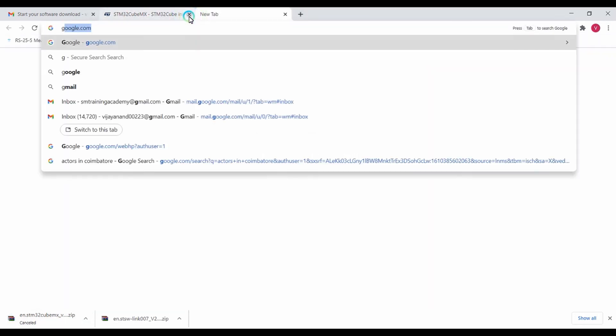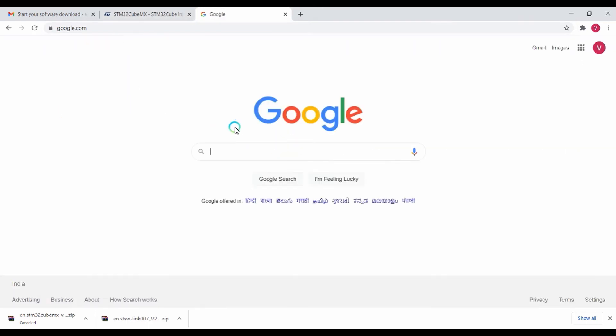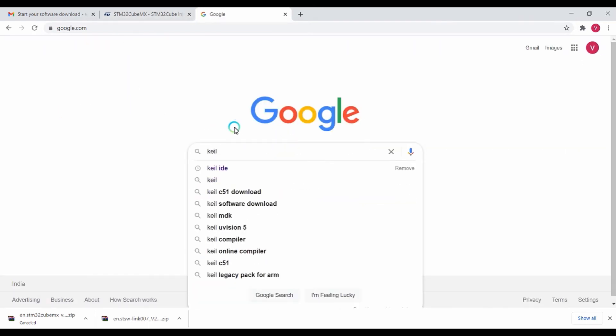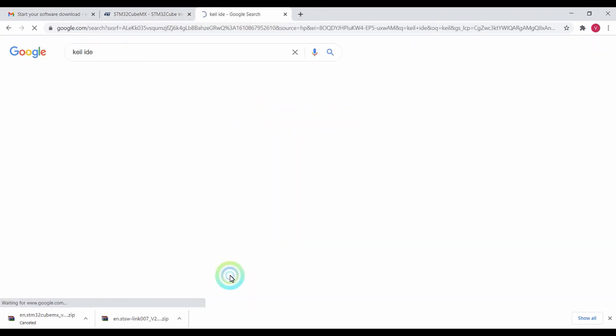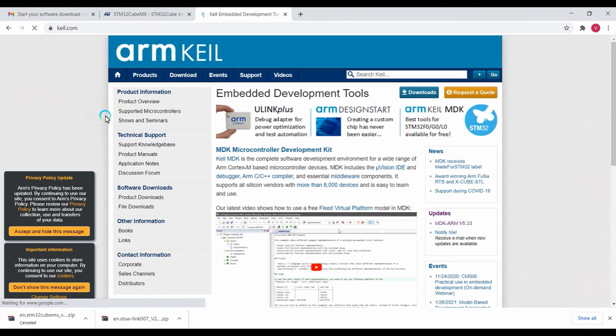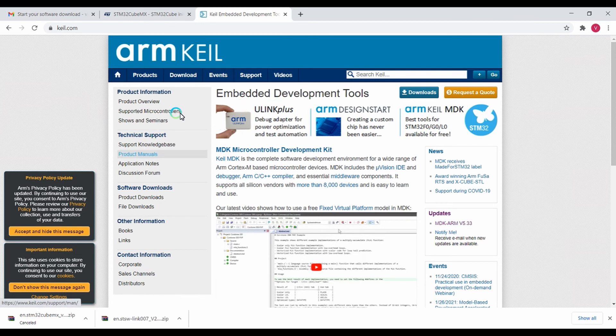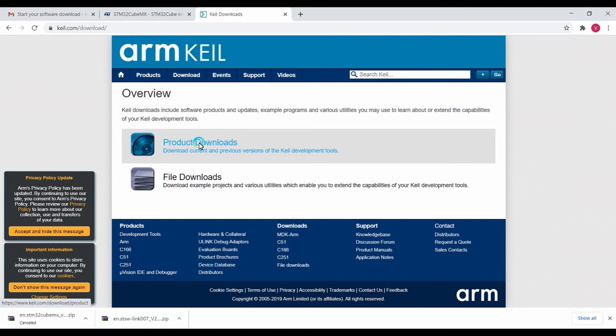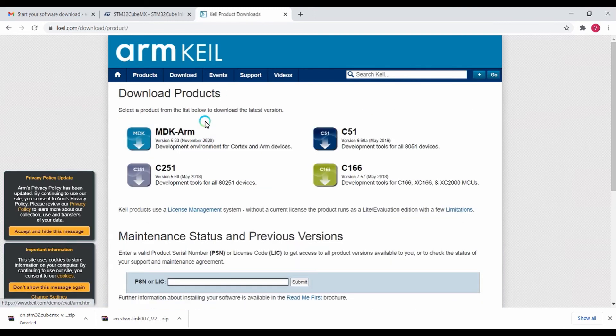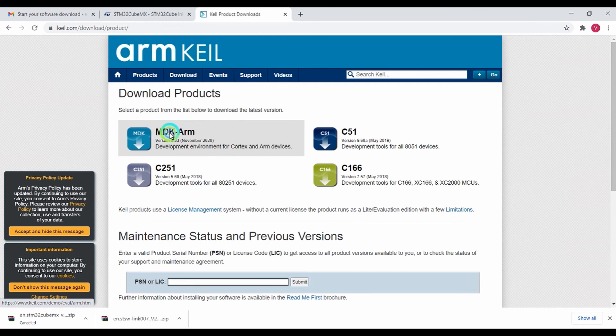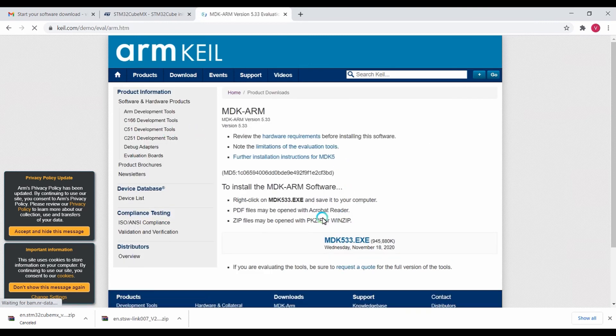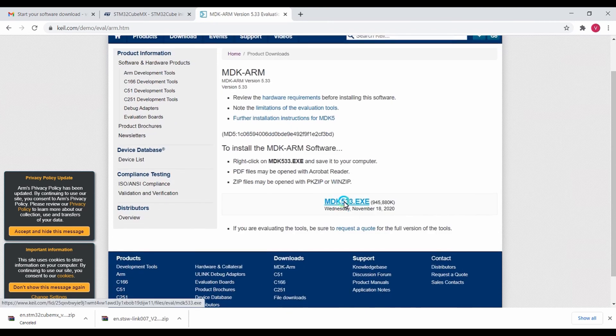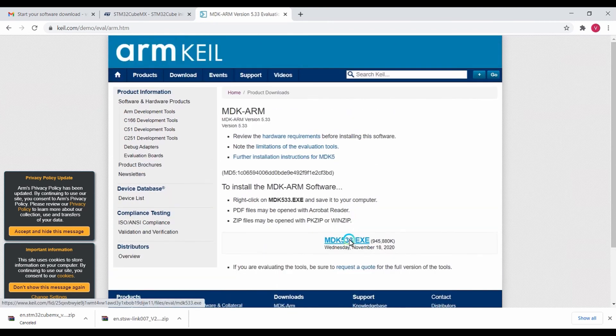For Keil Microvision IDE, just type in Keil IDE and you'll be diverted to keil.com. Enter into that, click on the Download button or tab, then click on Product Downloads and you'll find variants of Keil IDE. This one is meant for ARM processors, MDK ARM. Click on this link for downloading Keil Microvision 5.3.3.